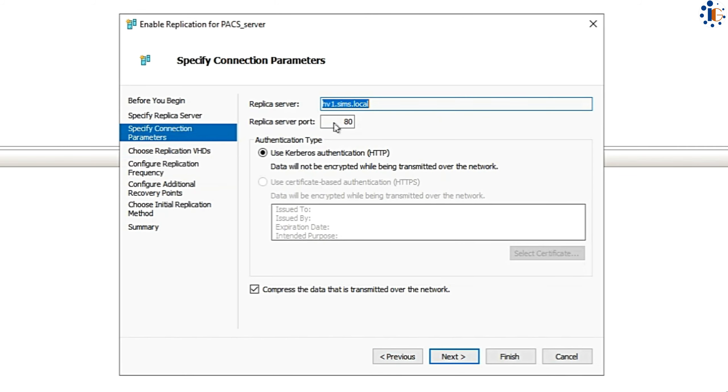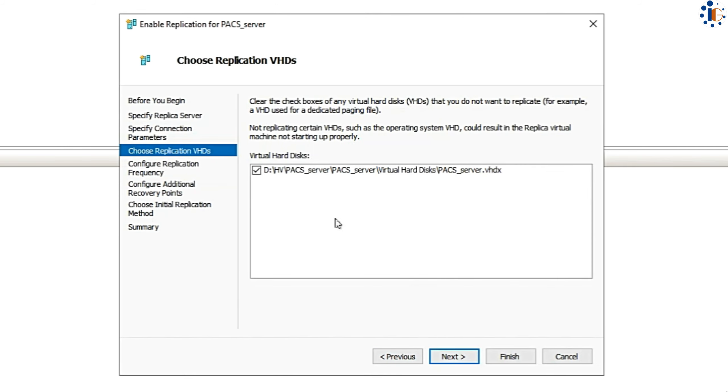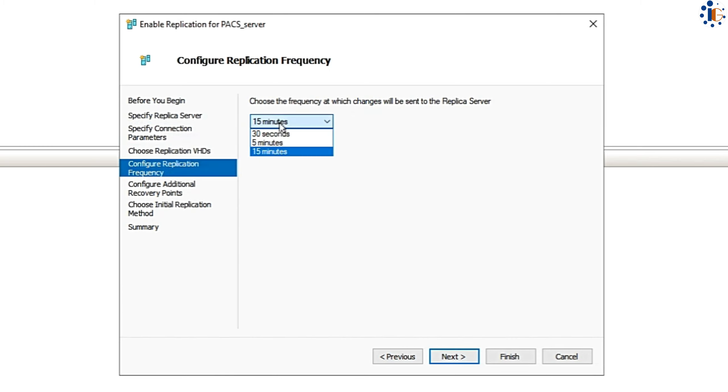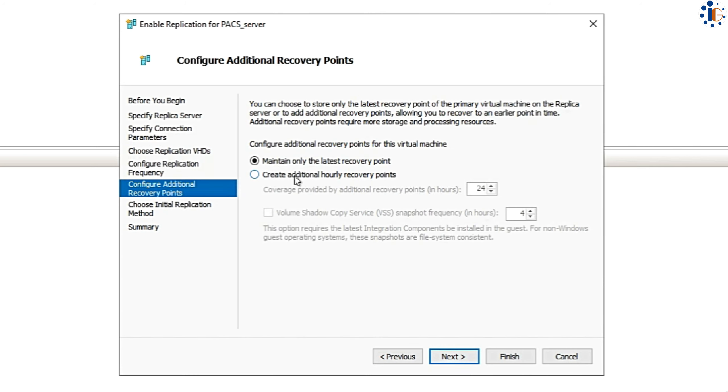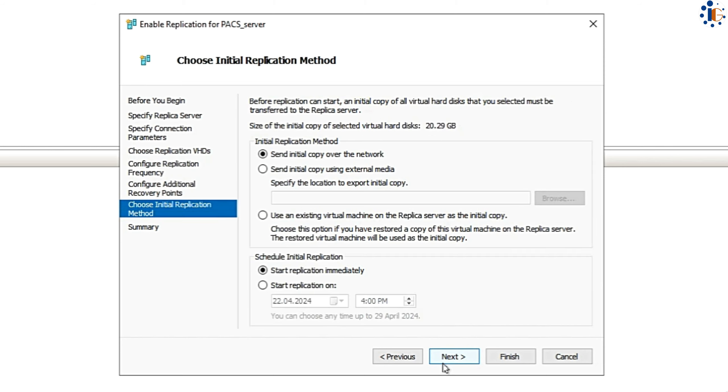We recommend a 15-minute frequency for optimal Hyper-V server performance. In the additional recovery points, you can configure recovery points for the VM and set the frequency of volume shadow copy services, VSS, snapshots to enhance data security for your VMs.